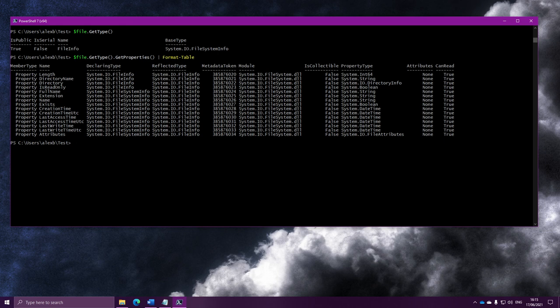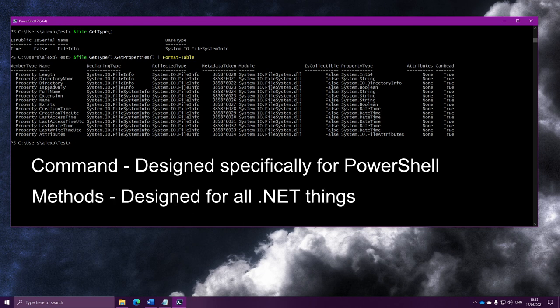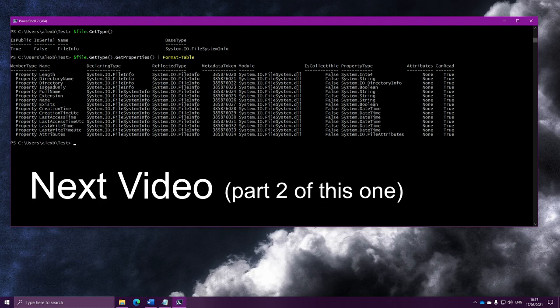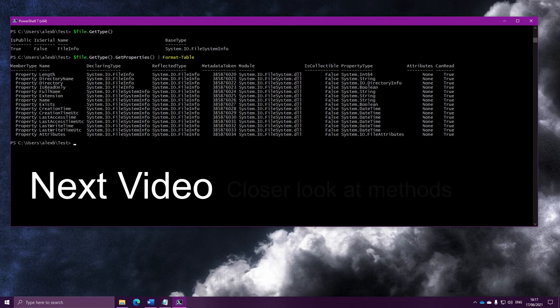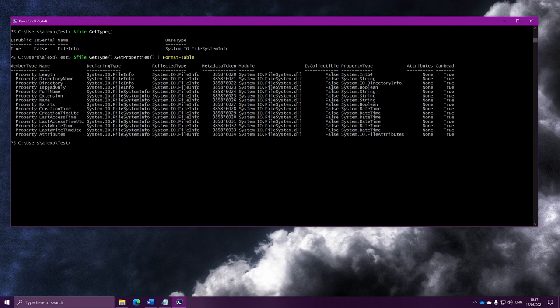Quite simply, the command is the thing designed specifically for PowerShell — it's made to be used in PowerShell — but if you start doing much more advanced things, you may need to use the methods instead. Thank you for watching this video. The next video is basically part two of this video — we're going to take an even closer look at methods, objects, and types. I hope you enjoyed.